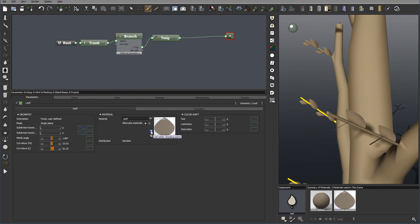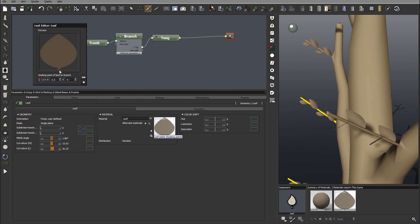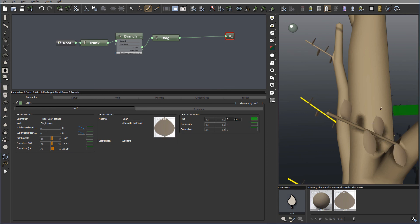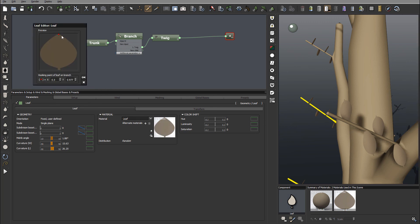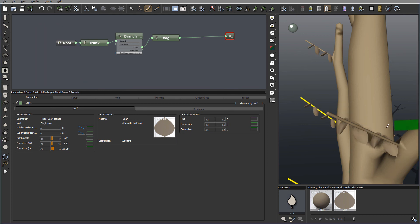We also have our leaf editor. So we can hook up on a specific point. Currently you can see the point is on the bottom. So we can adjust. And for example we can move this point to the opposite side of the leaf. And now our leaf is inverse. So you can change this point.